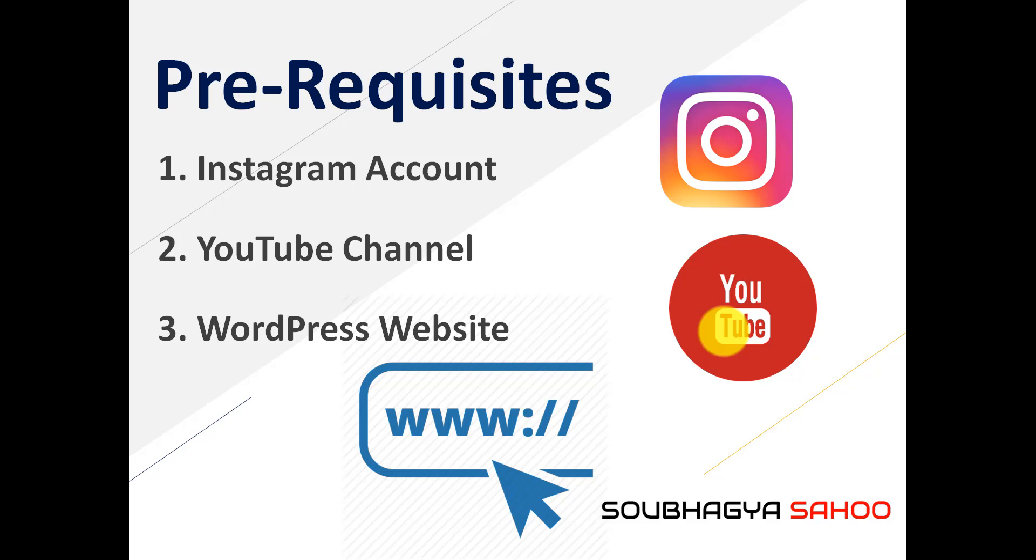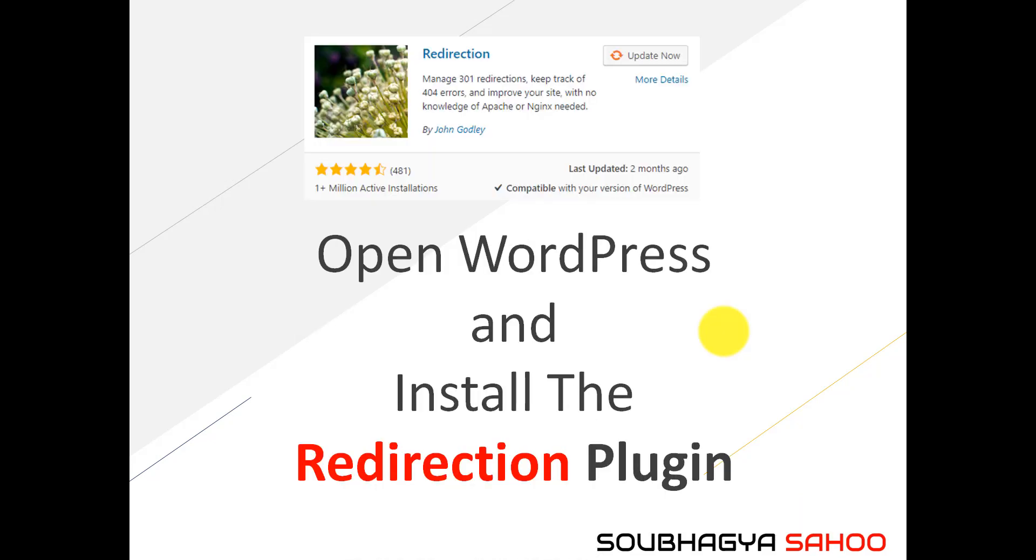If you don't have WordPress right now, you can skip this video because this is the only way which I have achieved. There are other techniques also like link locking, but this particular technique won't work even if you are using a link locking technique. WordPress website is a must.